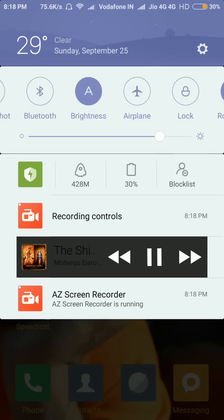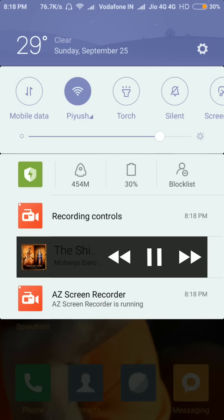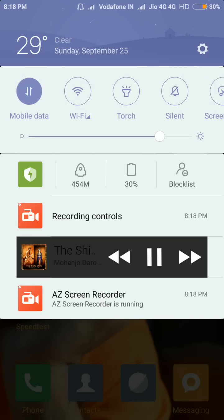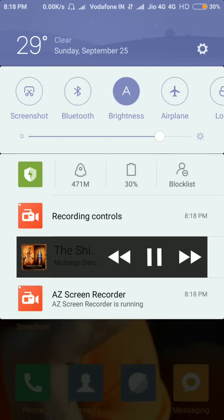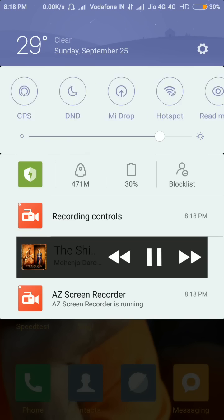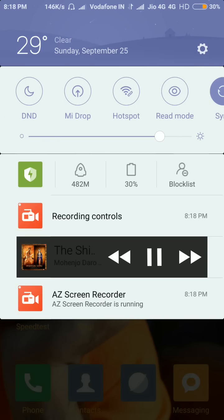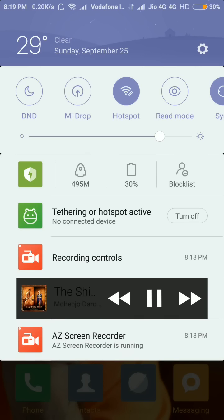Now you can see that my mobile data is turned on, so I will turn on the hotspot by clicking on it. Now it is showing tethering or hotspot active with no connected devices, and beside it is the turn off button.